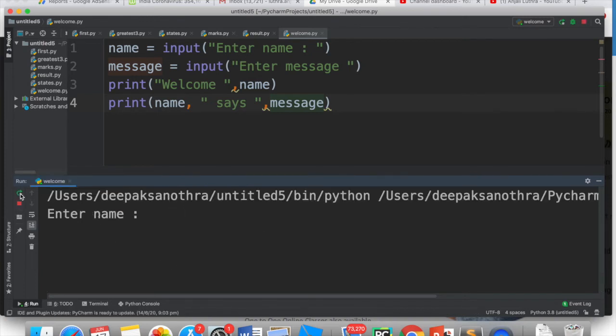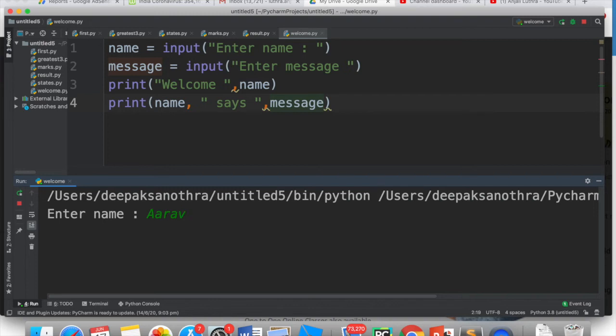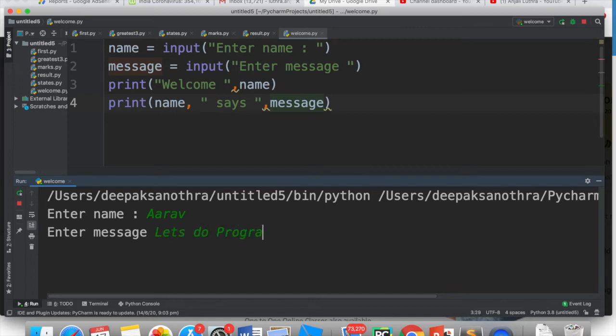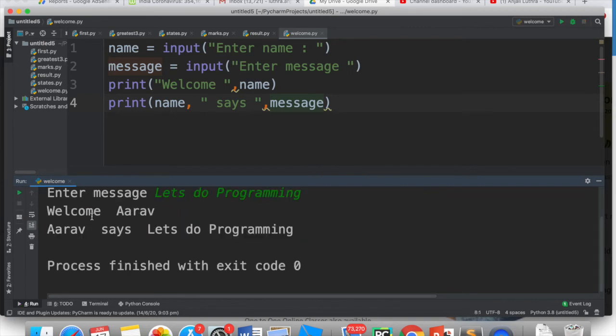You can run this any time, you can enter any name. So I can enter anything like this. So if I enter Aarav and the message is, let's do programming, and I press enter, so it says welcome Aarav. Aarav says, let's do programming.